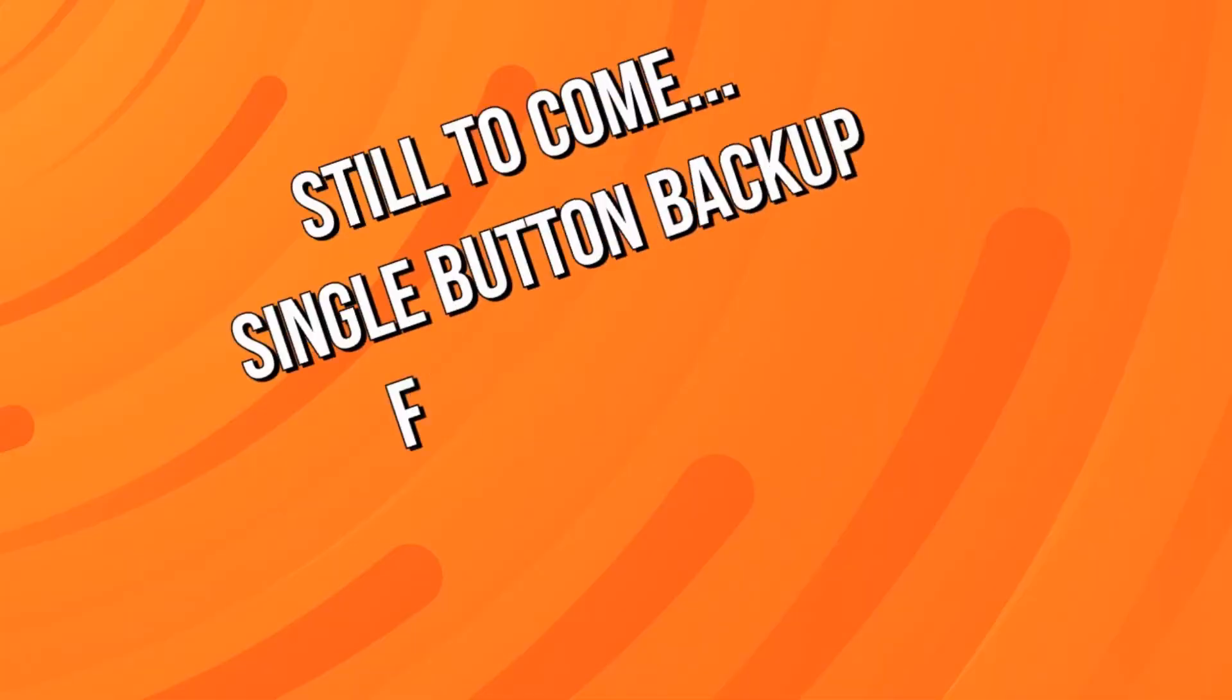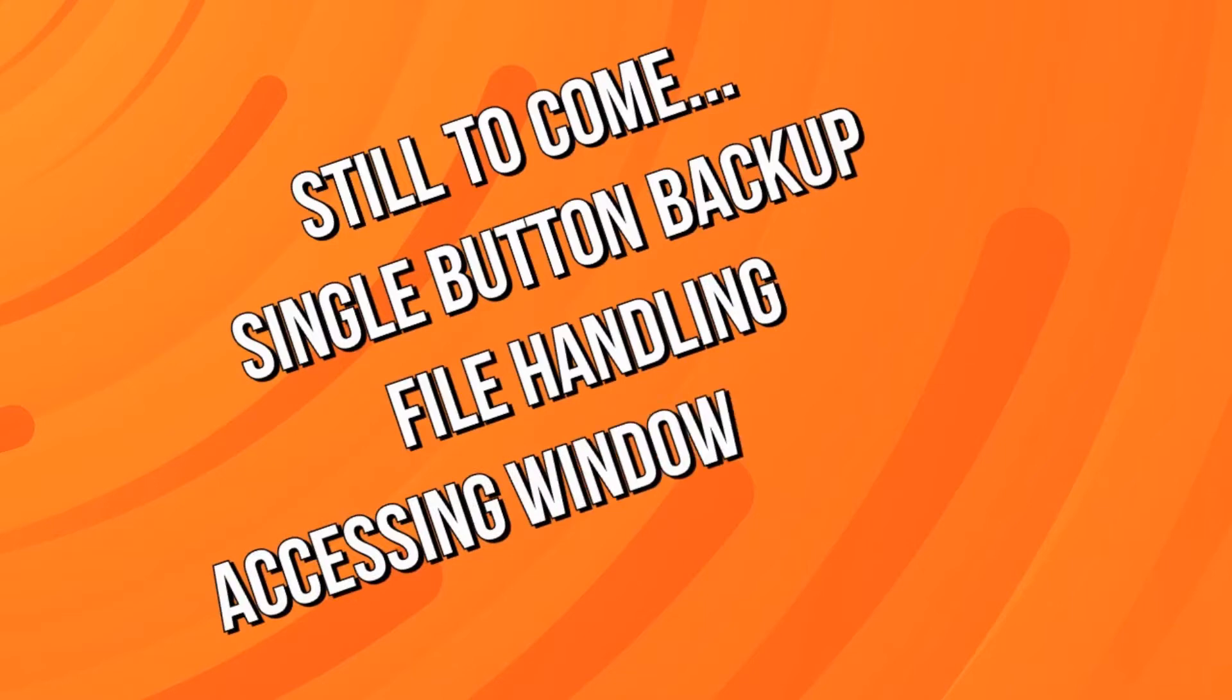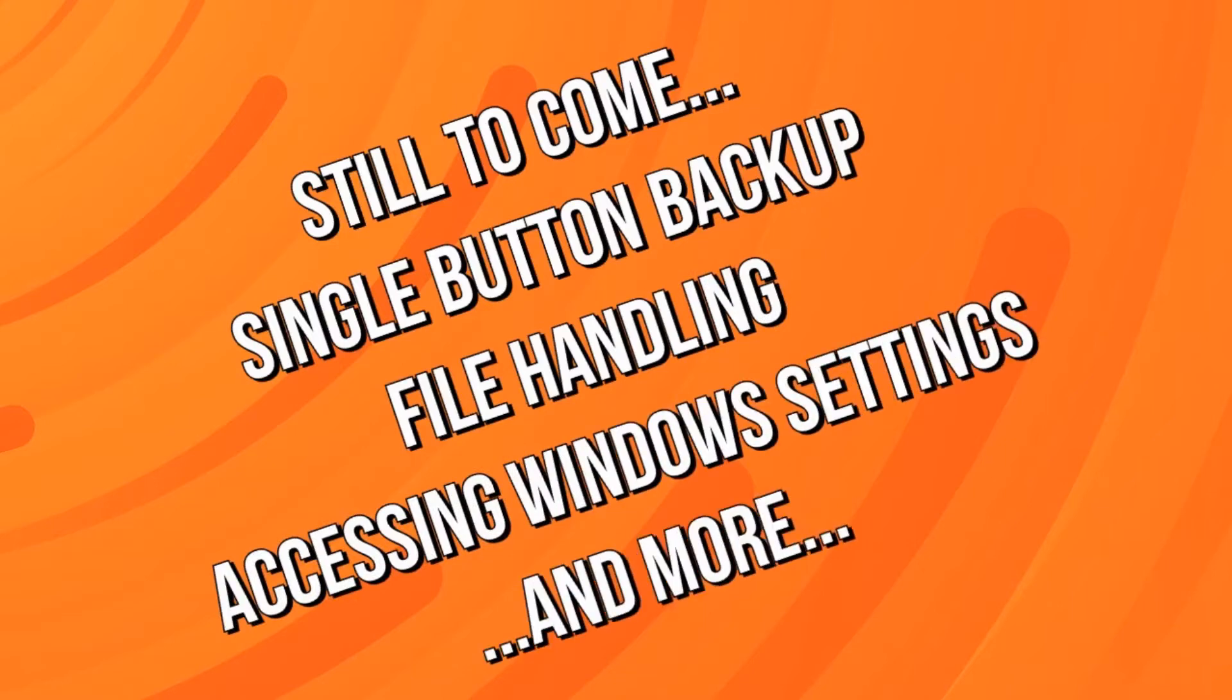Still to come in this series, we'll be using our Stream Deck to perform single-button backups, file renaming and moving operations, accessing Windows settings, and more.